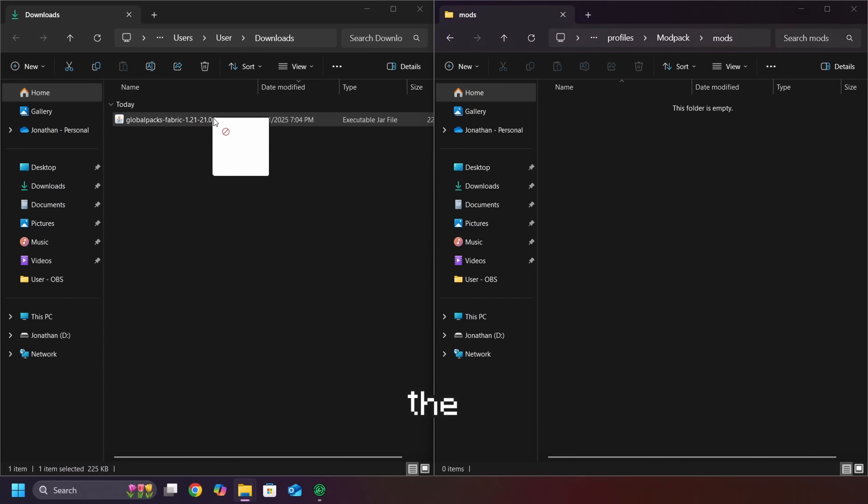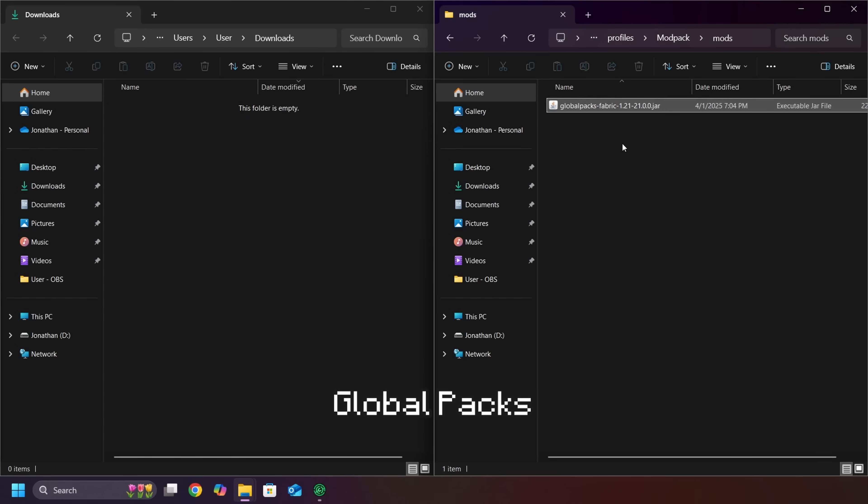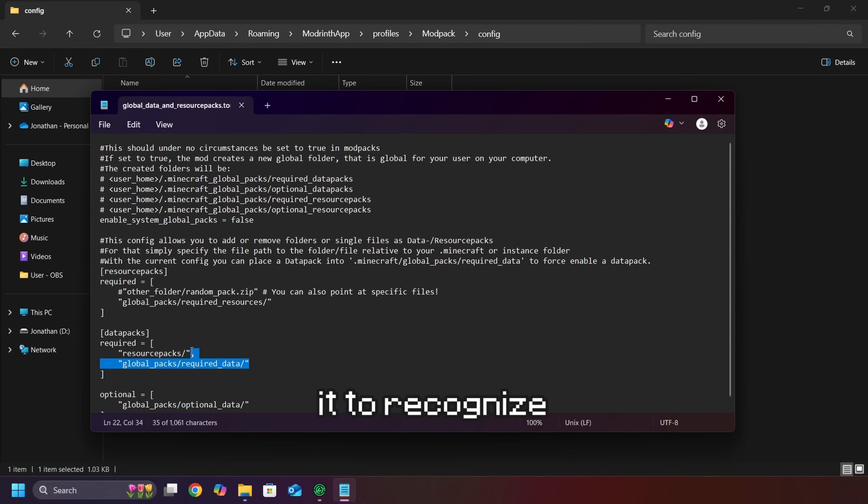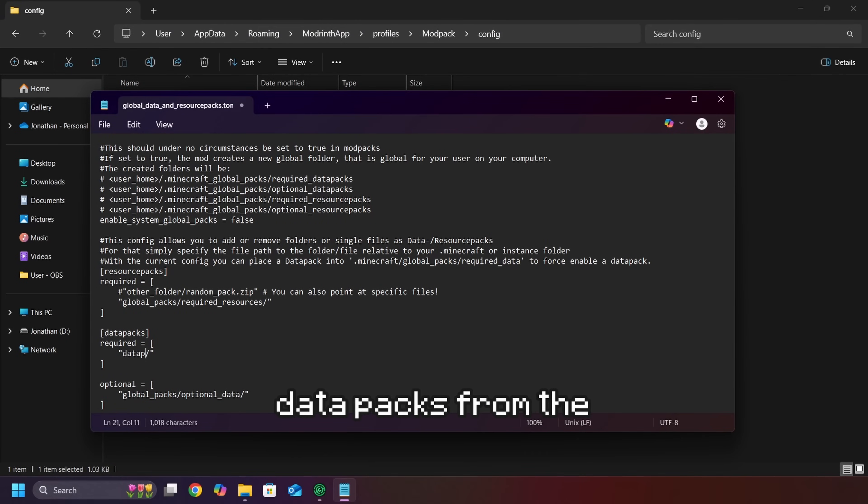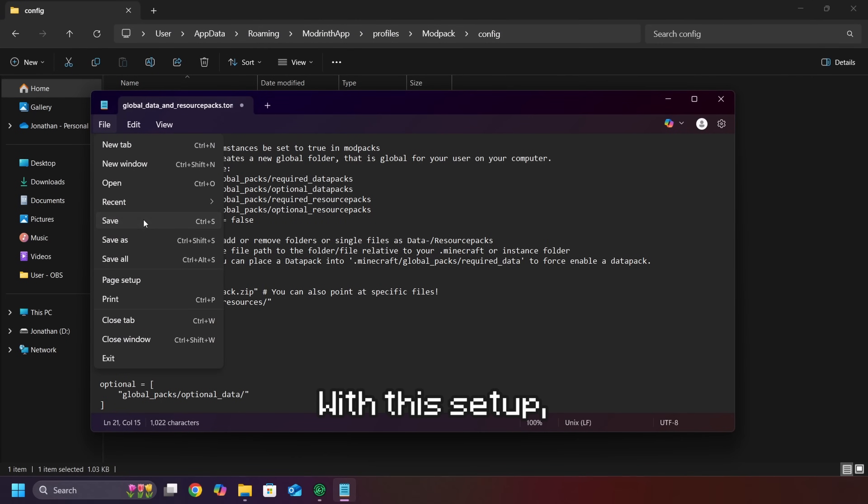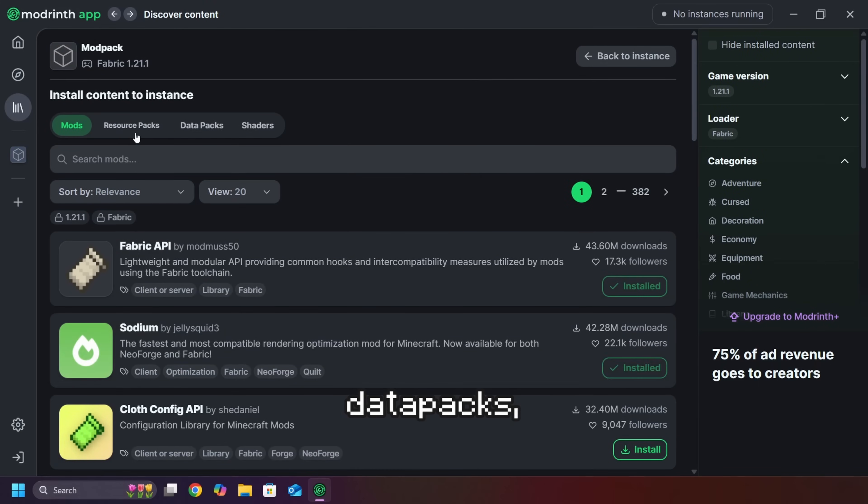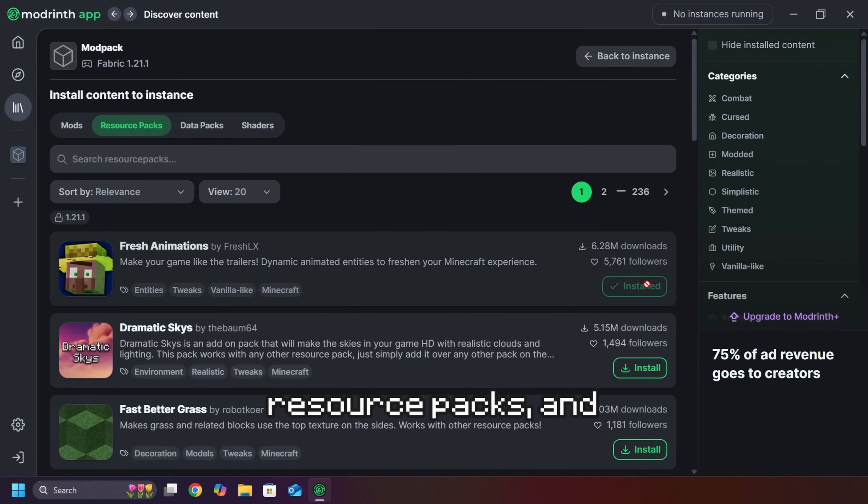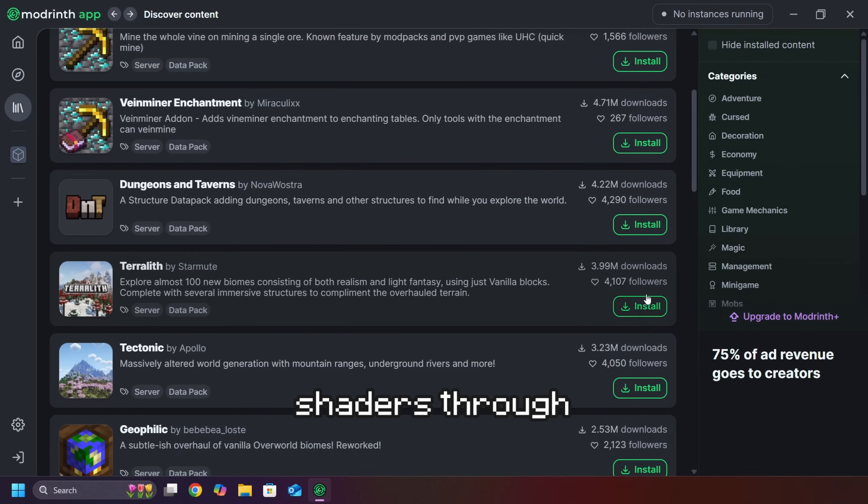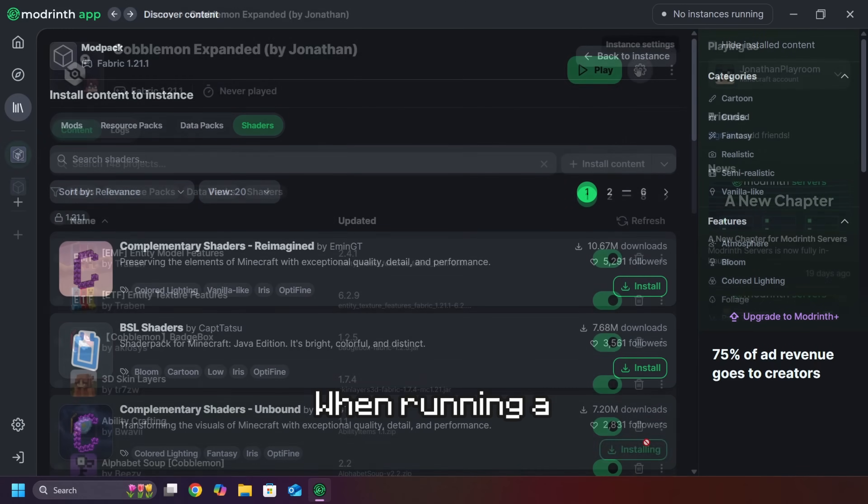Then, I download and install the global packs mod and configure it to recognize data packs from the data packs folder. With this setup, I can easily find and install mods, data packs, resource packs, and shaders through a simple search.